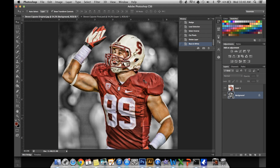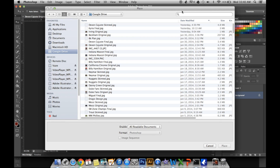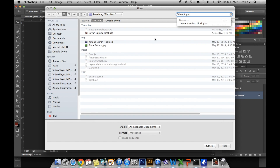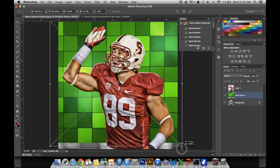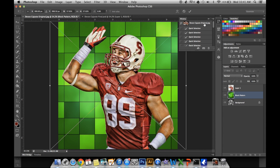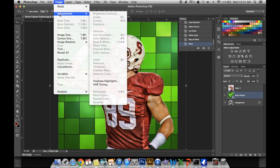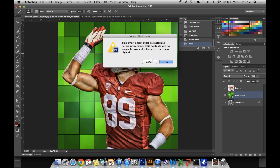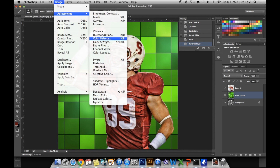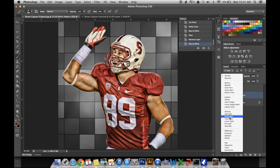Next, you can either put the texture in or the gradient. I did the texture by going to File, Place. I named it Block Pattern — Place. That'll put it right behind your player but over the background. To get it full screen, hold the Shift key and scale it up so it stays in format and doesn't look distorted. Click the checkmark. Then to make it not a smart object, take your brush tool, click anywhere on it, and click OK. Then go to Image, Adjustments, Black and White, click OK, and put it on Soft Light.